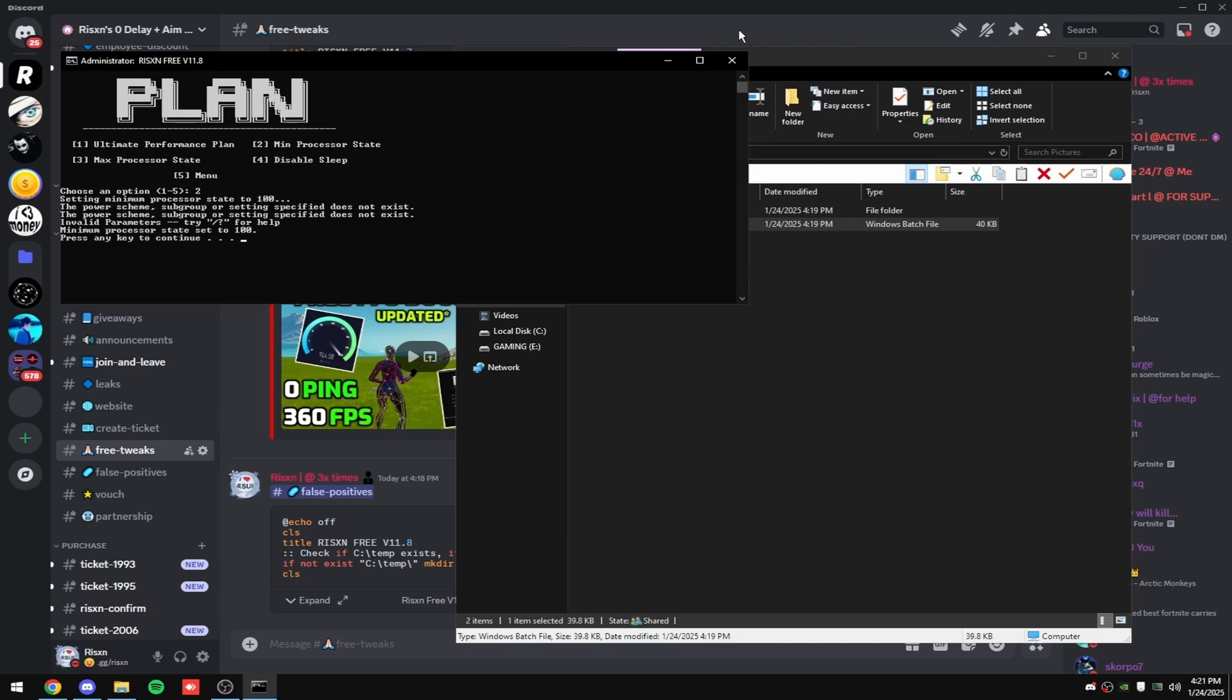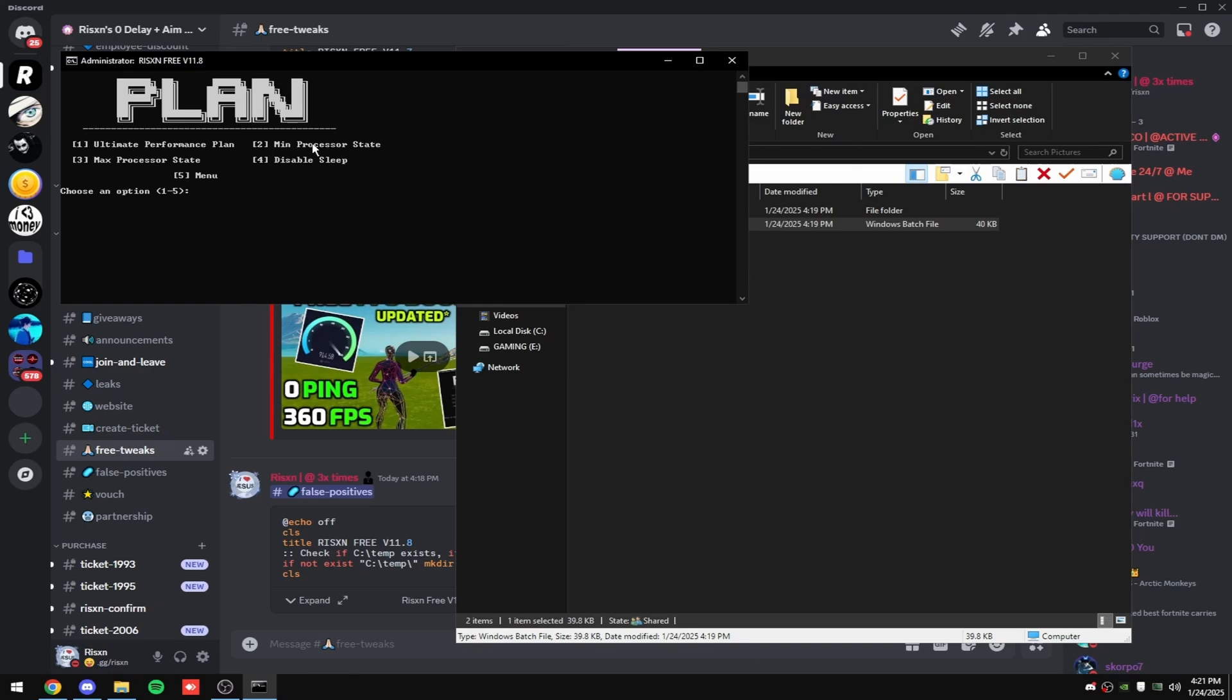Then type in two, three, and four. Two and three set your minimum and maximum processor state to 100, which just makes it so your CPU doesn't drop off while gaming. And four just disables sleep, which is a power saving feature on your CPU.